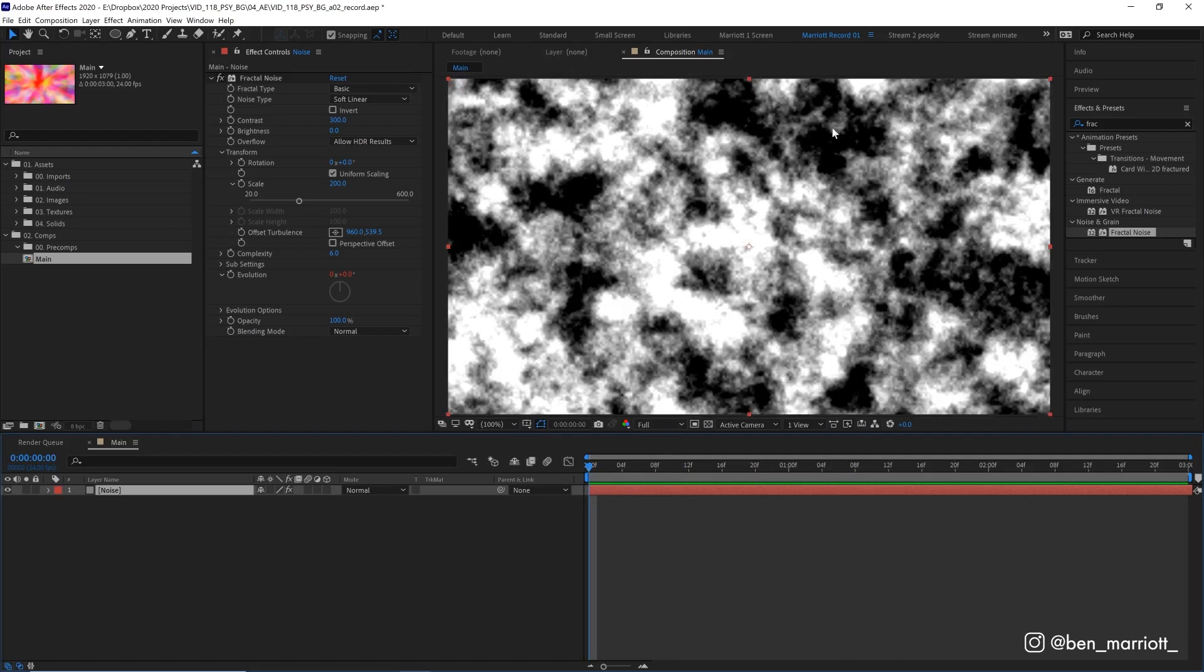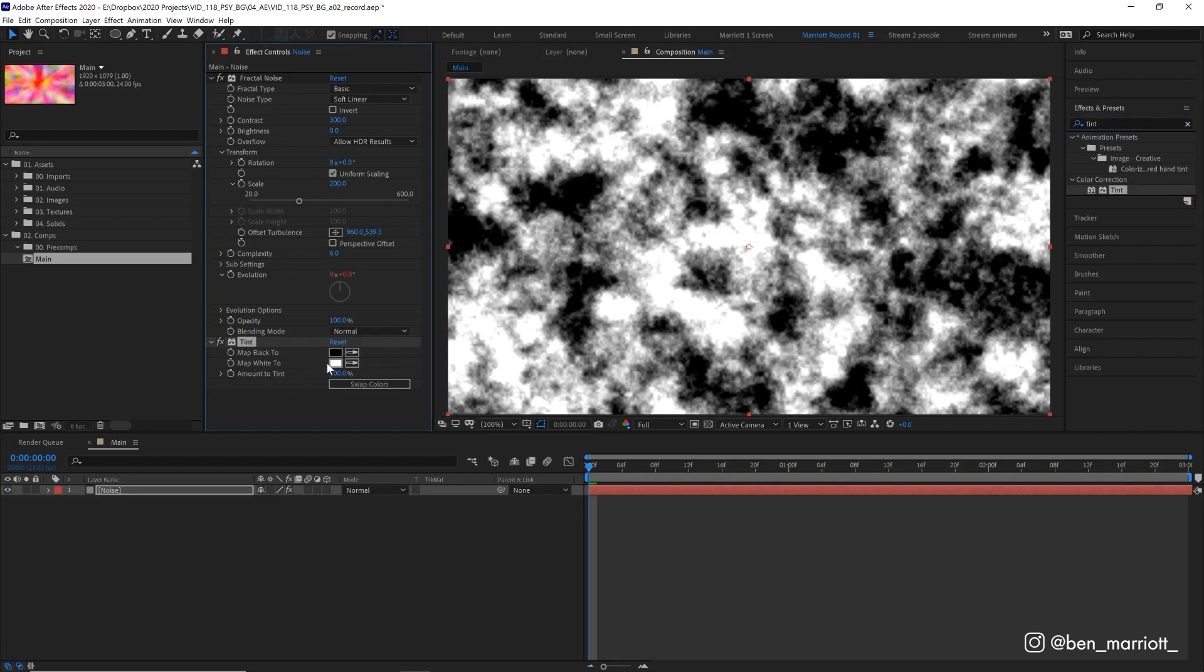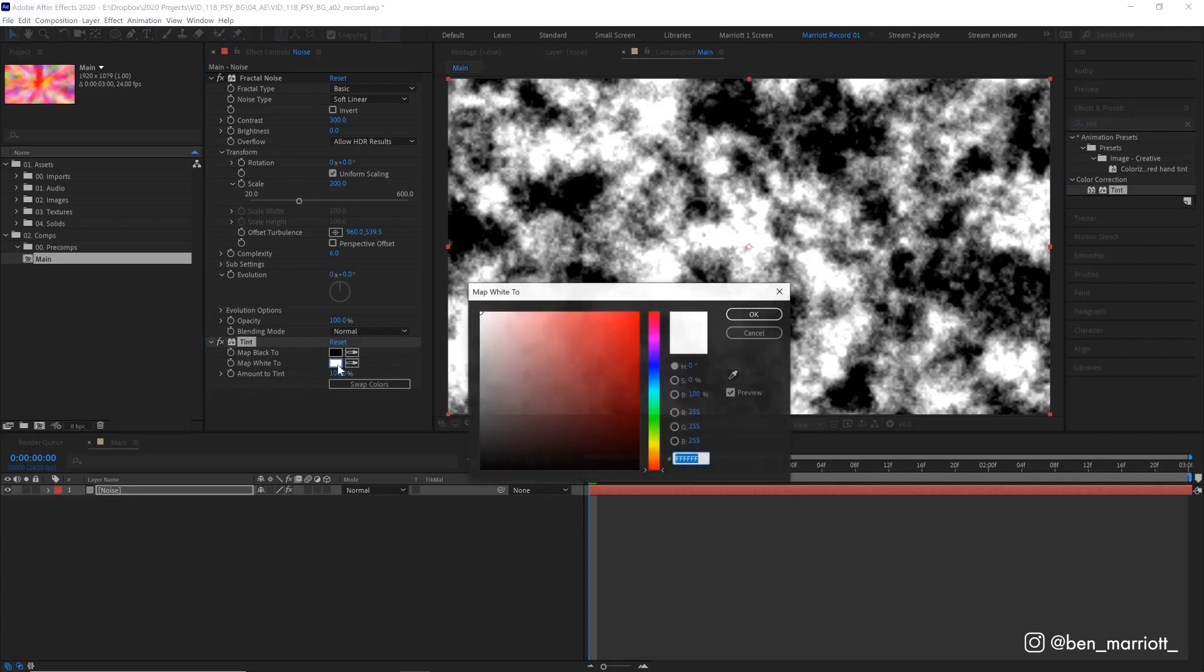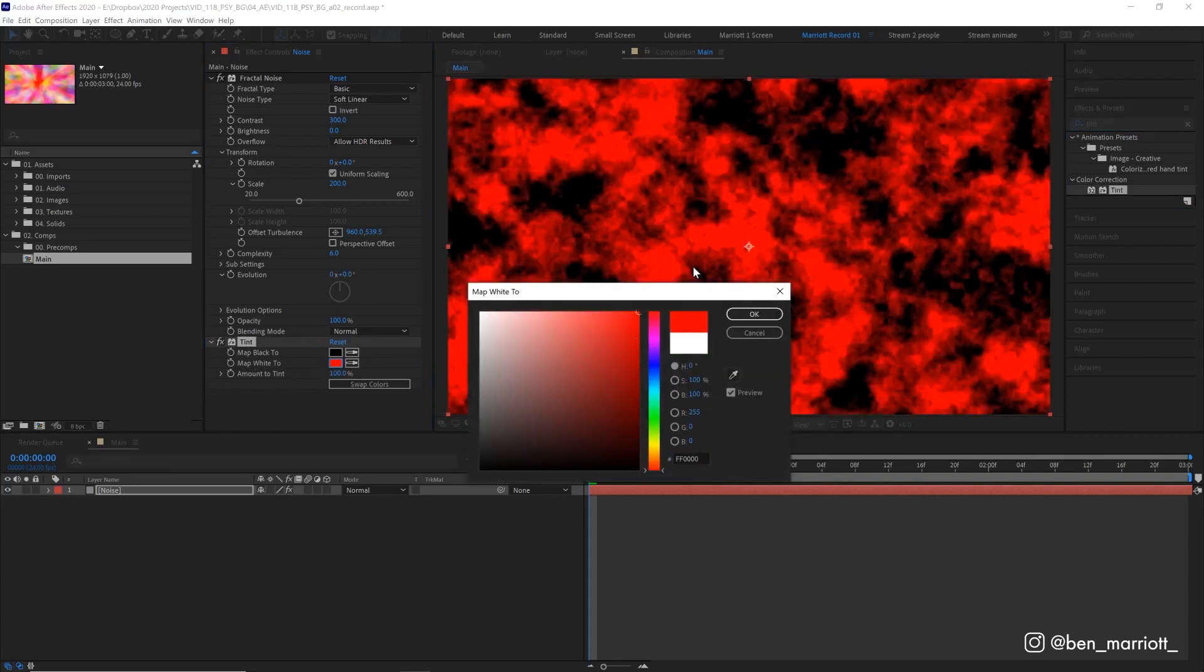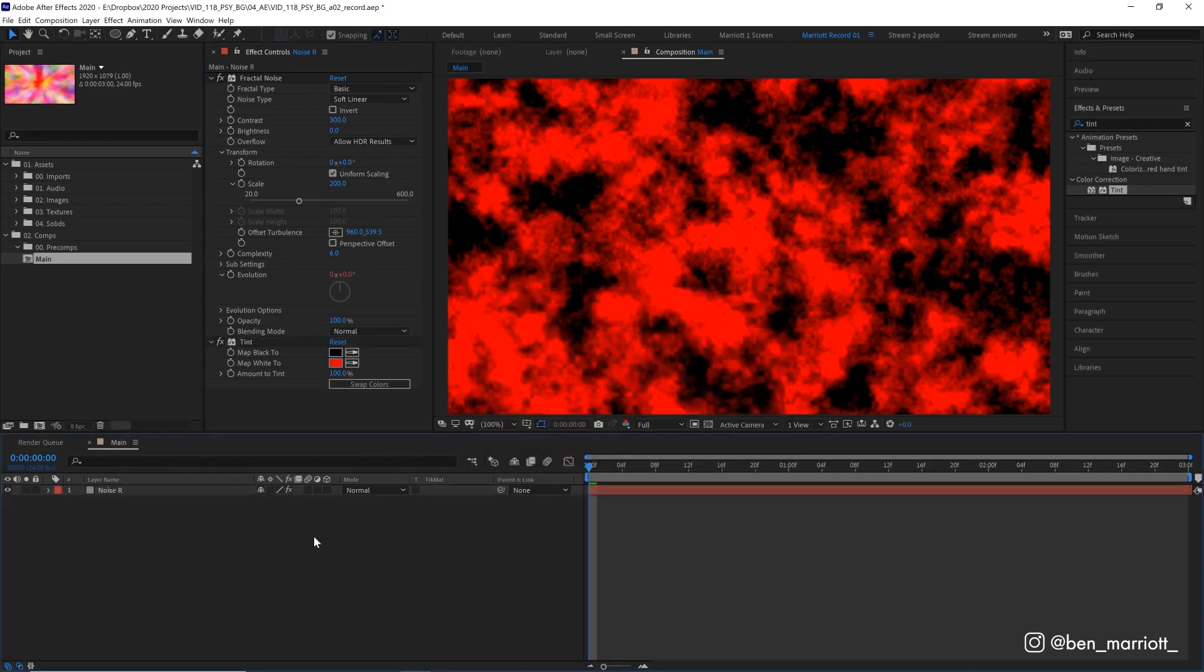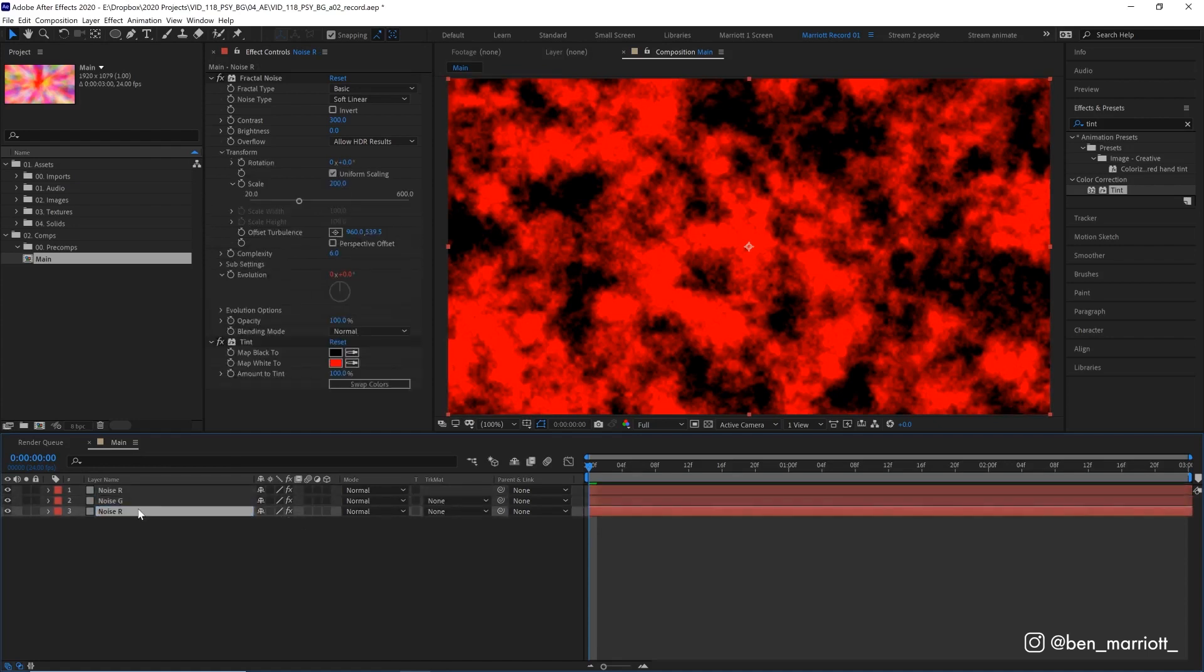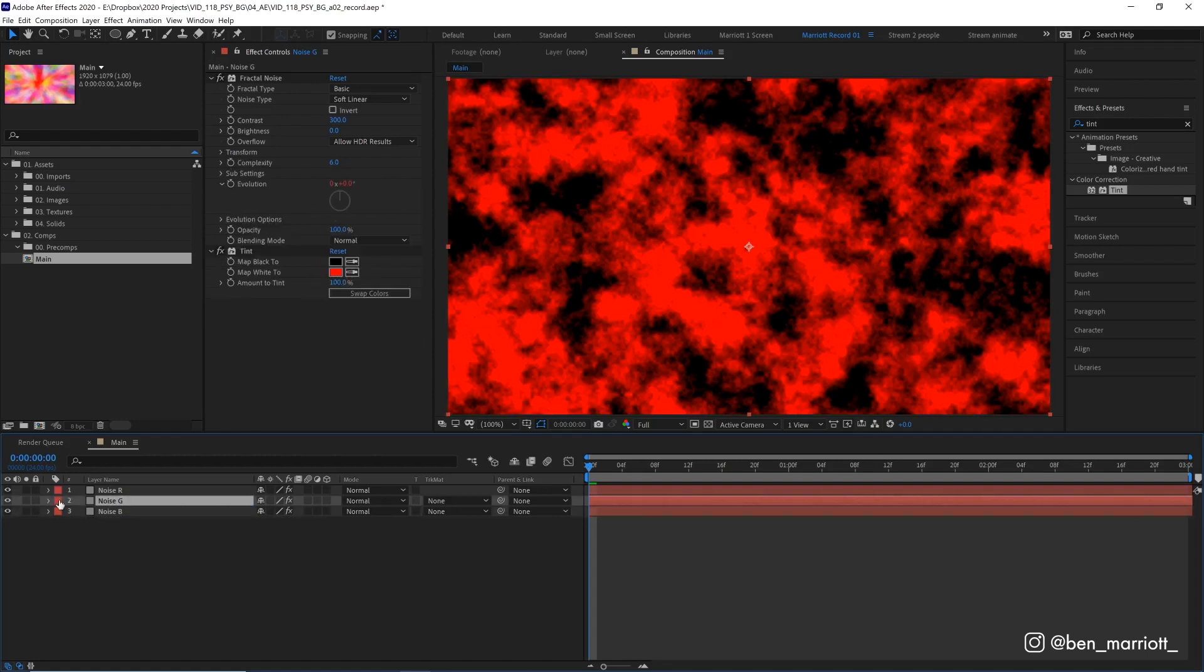So we're going to add the effect Tint to this layer and we're going to change what it maps the white to. So let's select this box and we're going to map it to 100% red, make sure your red is 255, the maximum red it can be, and zero on the green and blue values. Hit okay. Let's call this Noise R and we're going to duplicate that twice to create three copies and call them Noise R, G, and B for red, green, and blue.